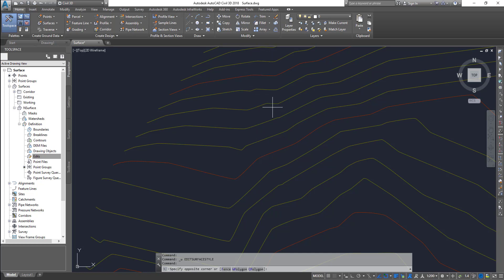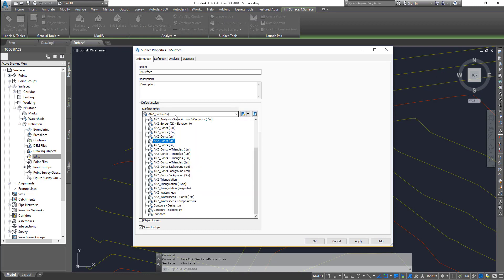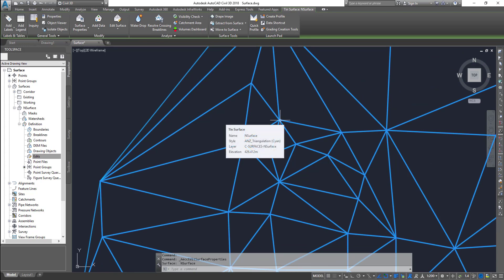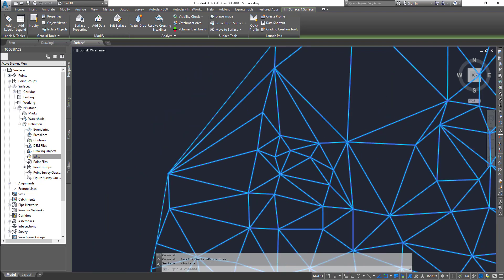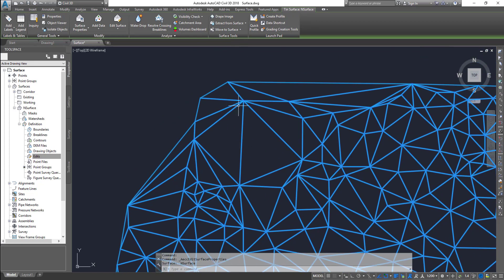So each of those nodes within a triangle — let's say if I actually switch this one to triangulation style — each of those nodes will have a point. That's how triangulated surfaces are created. So the surface has got all these points. Now these points are not visible and you cannot edit or select them. They are part of the surface. So how do we edit those points?